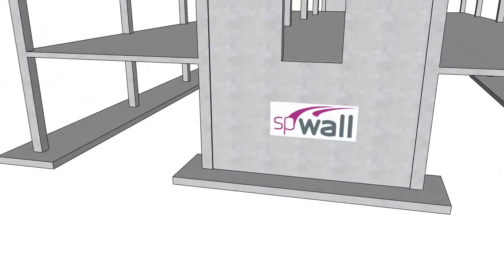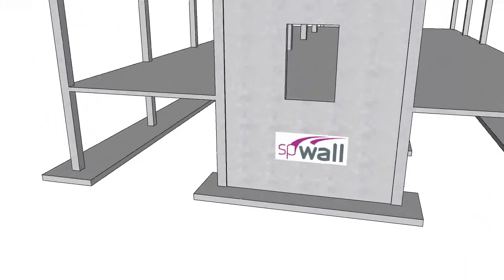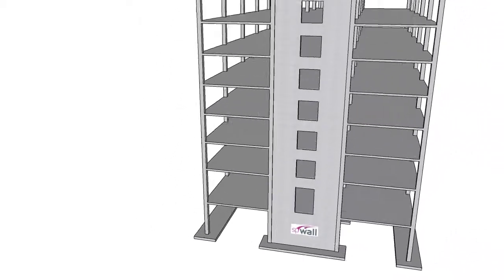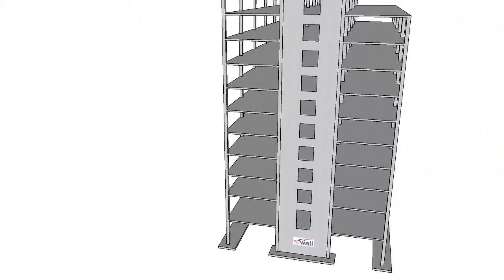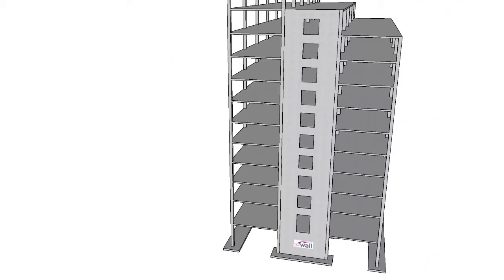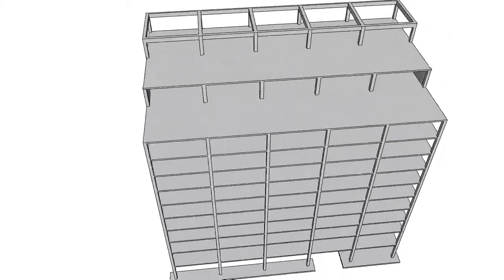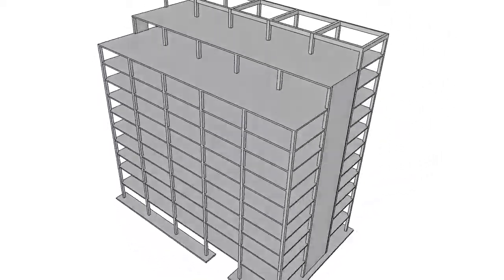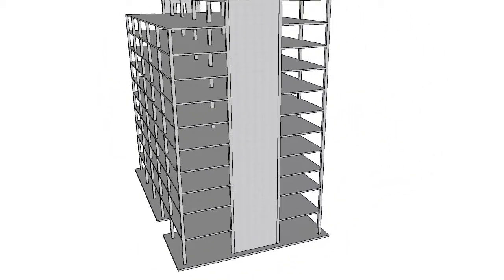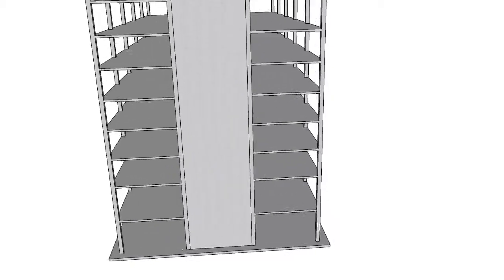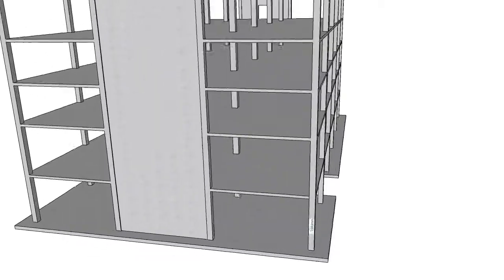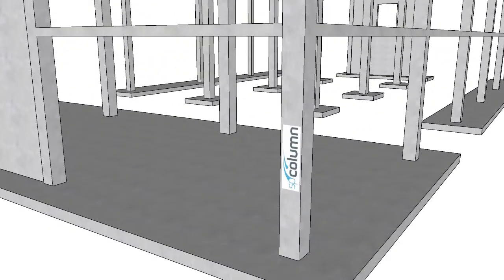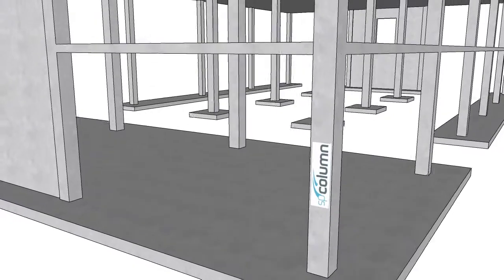SP wall utilizes the finite element method and accounts for second-order effects for the design of shear walls, tilt-up walls, retaining walls, precast architectural and load-bearing panels, and ICF walls with any number of openings. SP column has been the flagship of the SP software suite.